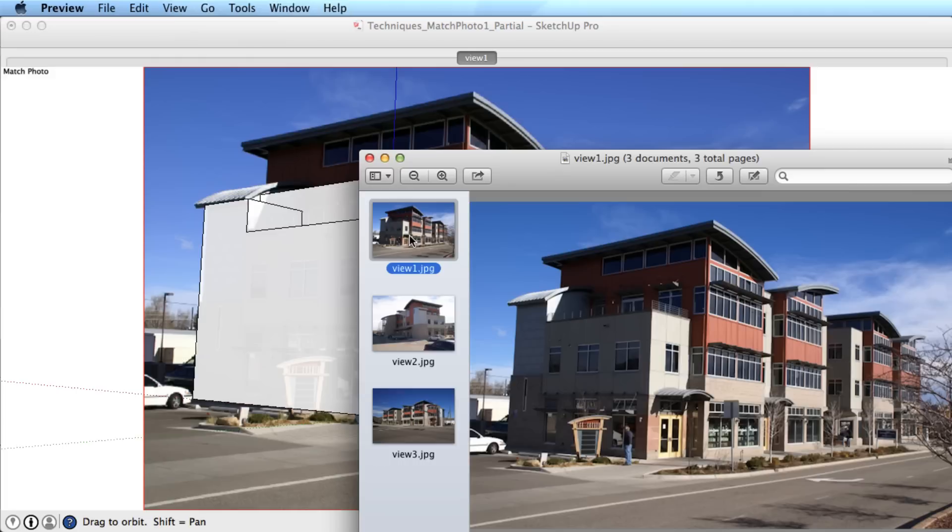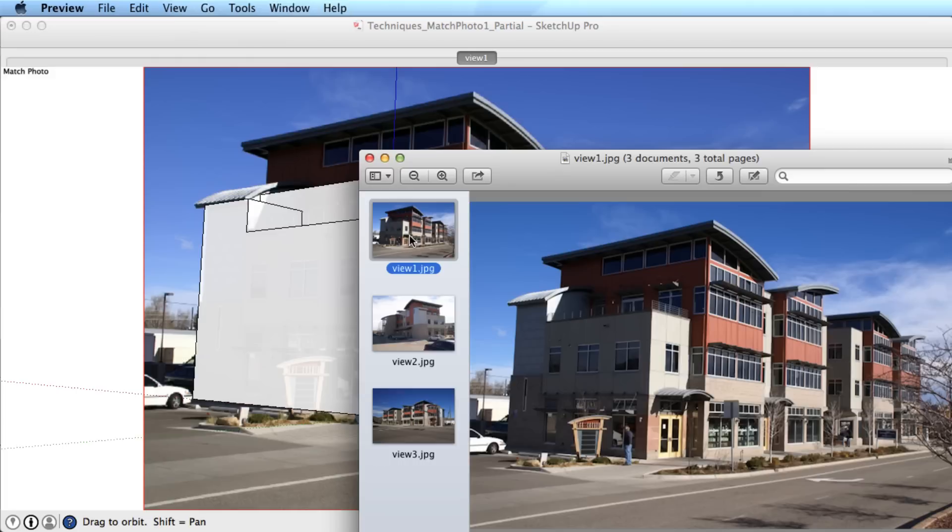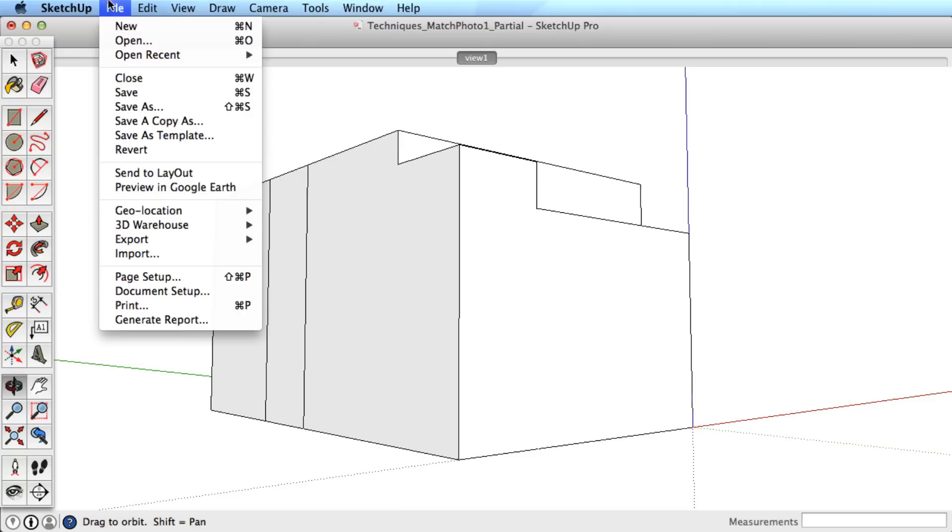Start by orbiting the model so it roughly matches the next image you will bring in. In our example, this is the next photo we will use. So orbit the building such that the view is similar.